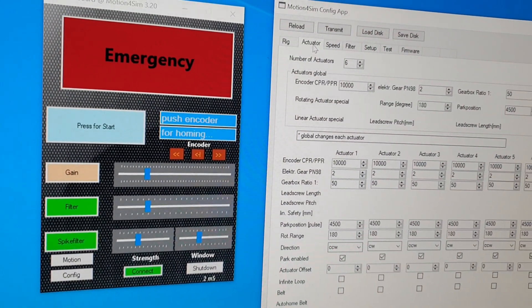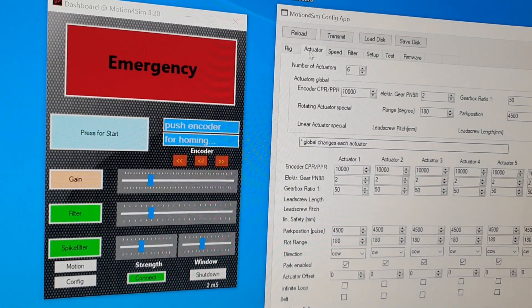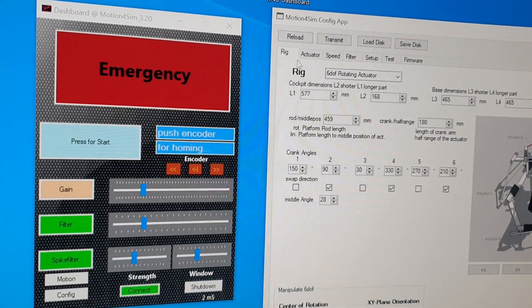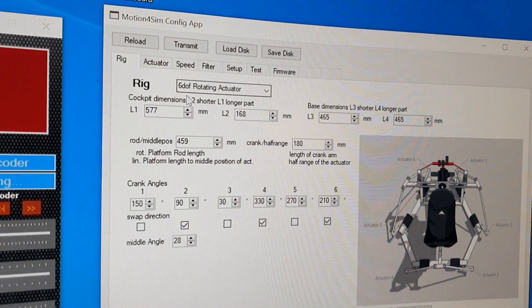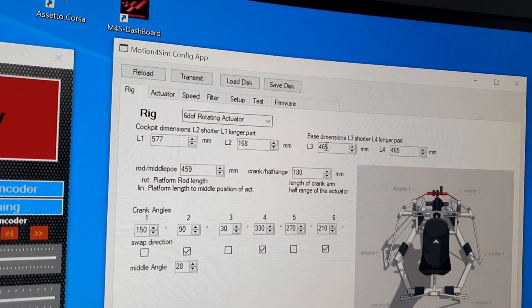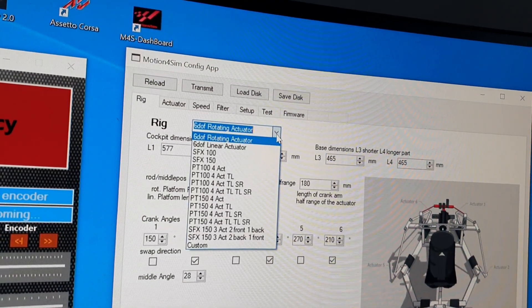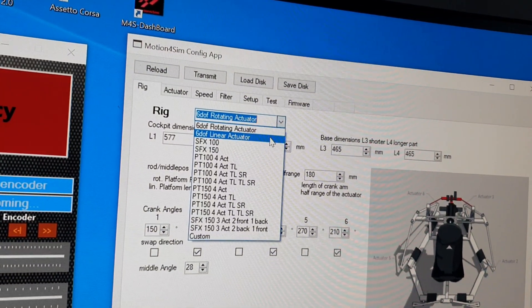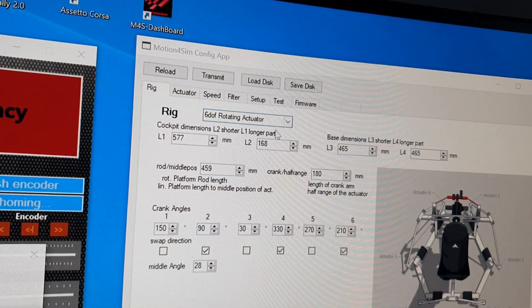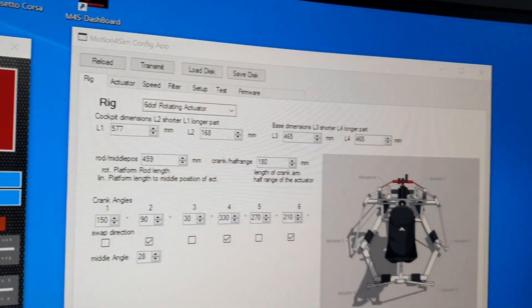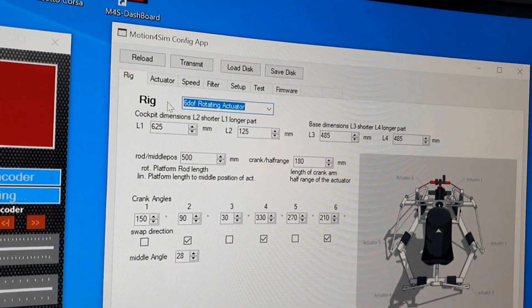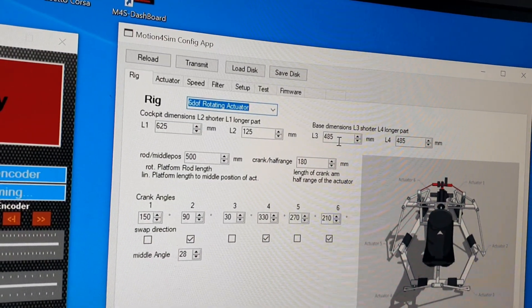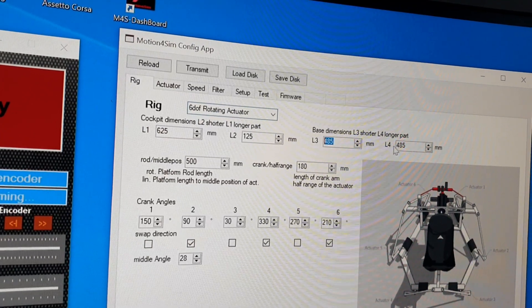So we have profiles and automatic connections to the games. And if you want to use this, you have to set up the geometry of your rig. Here you have to choose a rig on the rig page and then you have to enter all the geometry like you know it from Movo.